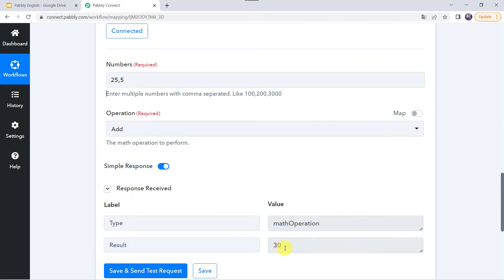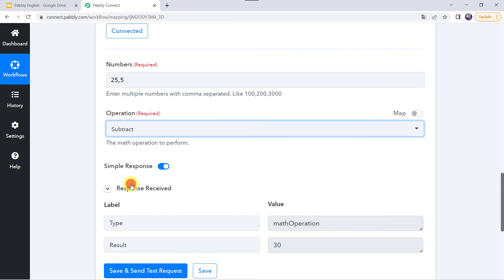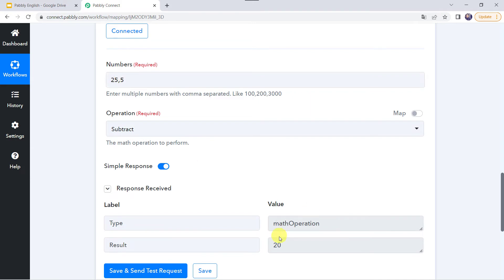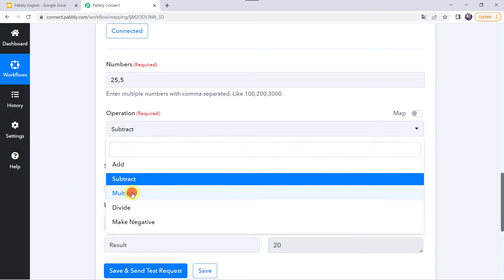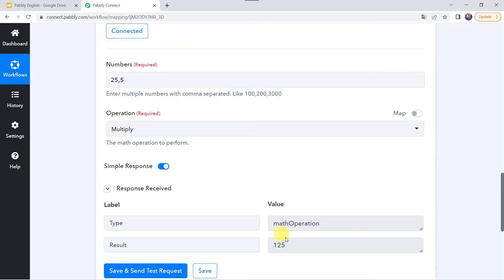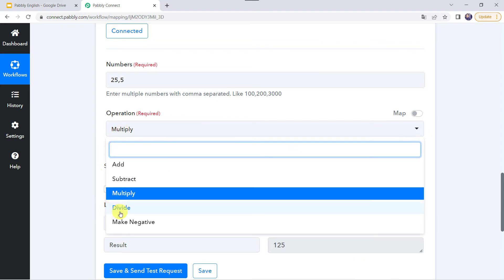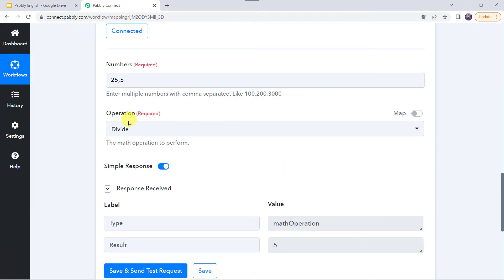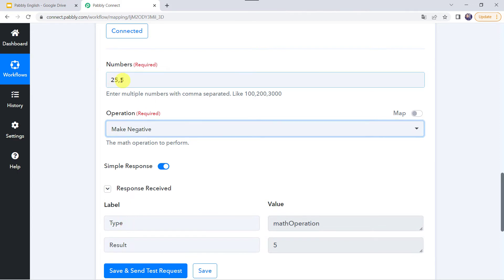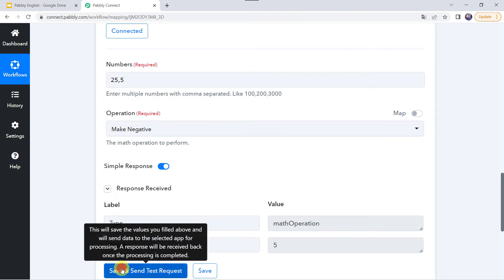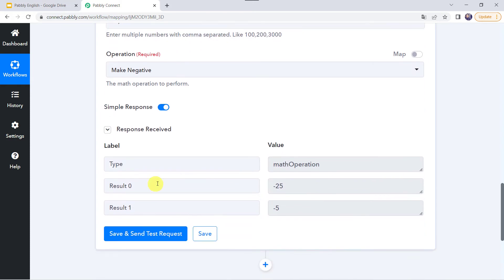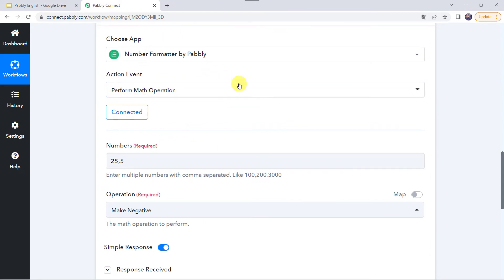Multiplying 25 by 5 gives 125. Dividing gives the result as 5. Finally, the make negative operation takes both numbers and converts them to negative. After testing, we can see that 25 and 5 become minus 25 and minus 5. In this manner the perform math operation feature can be used.